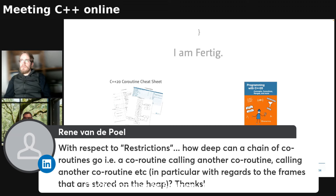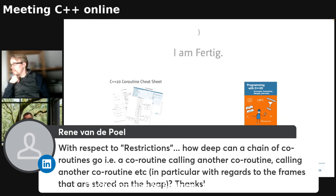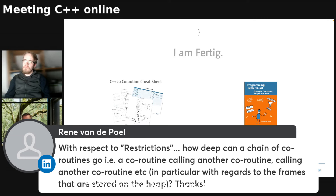Question about coroutine chain depth: how deep can a chain of coroutines go — a coroutine calling another coroutine calling another? You can go as deep as you have heap for it. There are no hard restrictions; you can have coroutines inside coroutines. The generator in C++23 supports that elegantly. The only real limit is your heap.